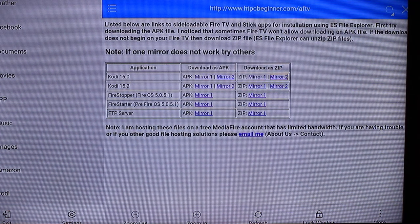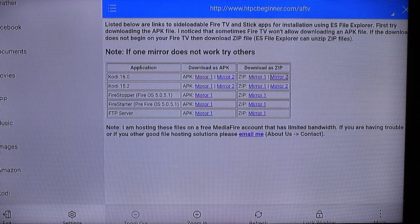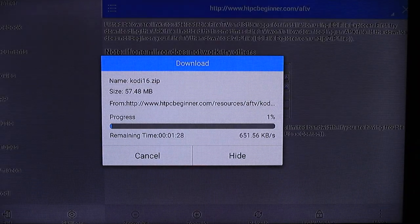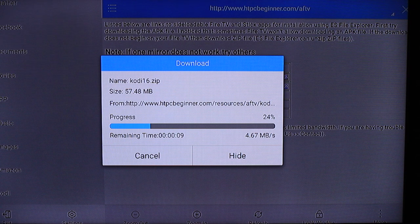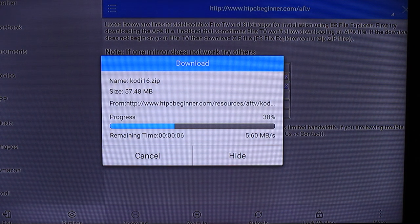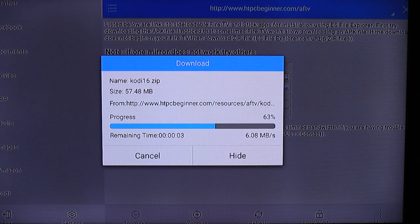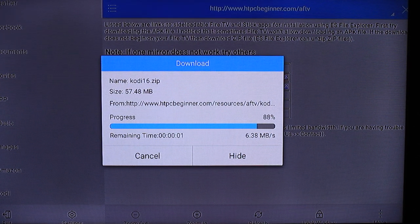Under application, Kodi 16.0, click any of those really. The only one that worked for me was mirror to zip and when you click that you will get a popup like this, it says download. So just go ahead and let it download.